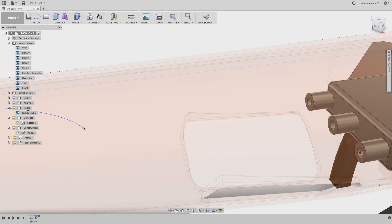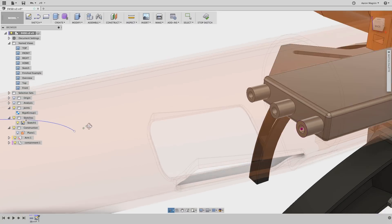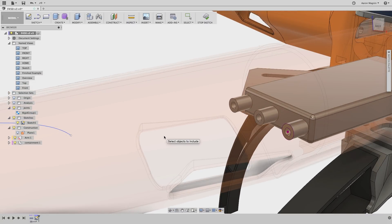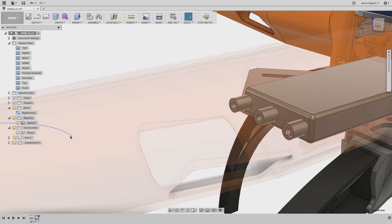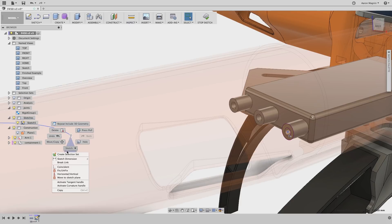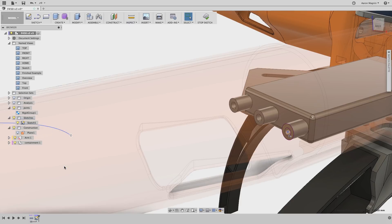This does exactly like it sounds, and now I can control-select the center point of that projection and the end of the spline, and use the context-sensitive right mouse menu to define a coincident relationship to tie these together.